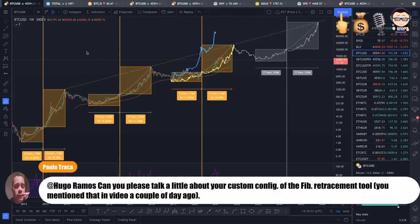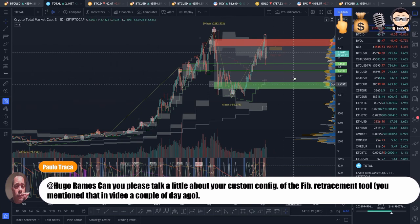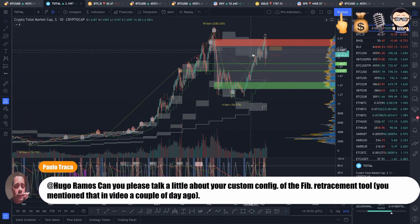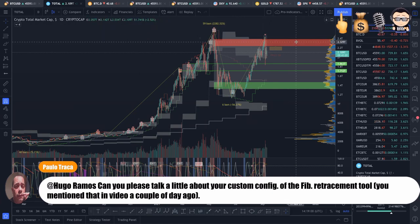We have a question here from Paulo: can you please talk a little about your custom configuration of the Fibonacci retracement tool you mentioned in a video a couple of days ago? Yes, so I guess you are referring to this Fibonacci tool here, which I have two configurations for. That's actually a very good question — I always forget to explain to people how I configure my Fibonacci retracement tool, but I will explain it right now.